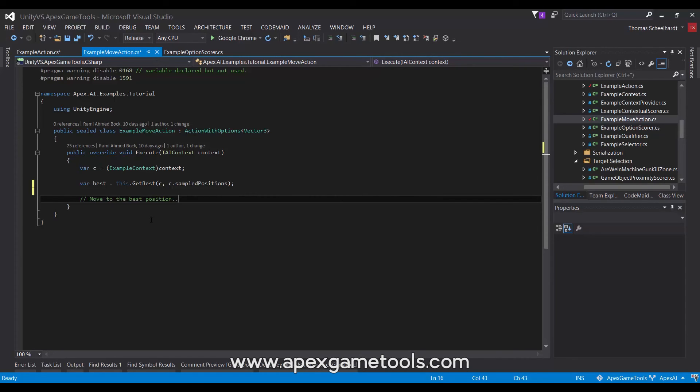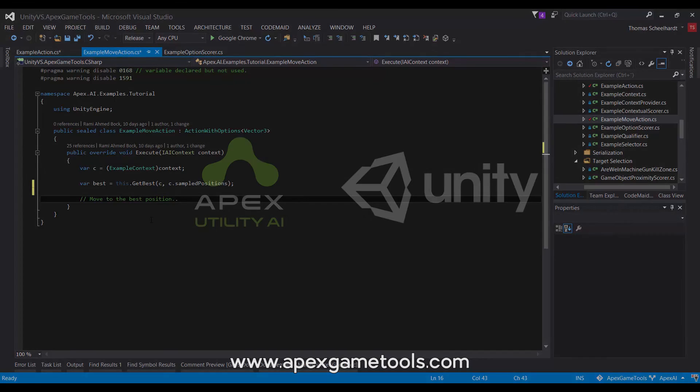So, that's it for now. We have now covered all the three different elements in the Apex Utility AI. And I will see you in the next video.